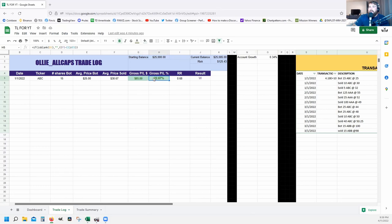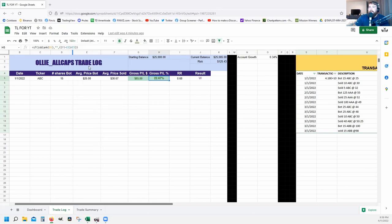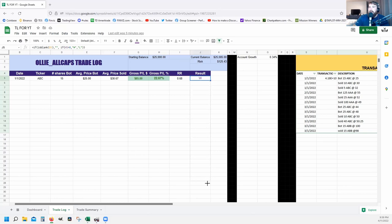For Gross P/L as a percent, here's the formula — make sure the cell is formatted as a percent. For R/R here's the formula, which bases the risk off of whatever your risk setting is. For the W/L result column, the formula says: if the value is positive it's a W, if it's negative it's an L.